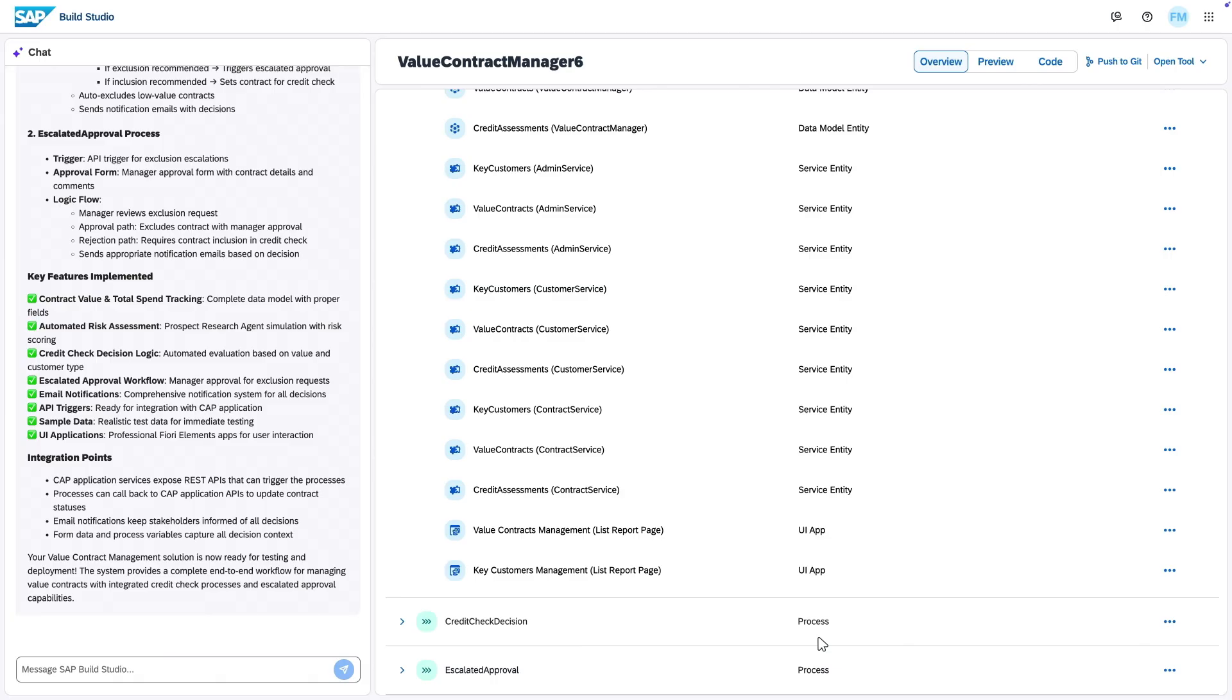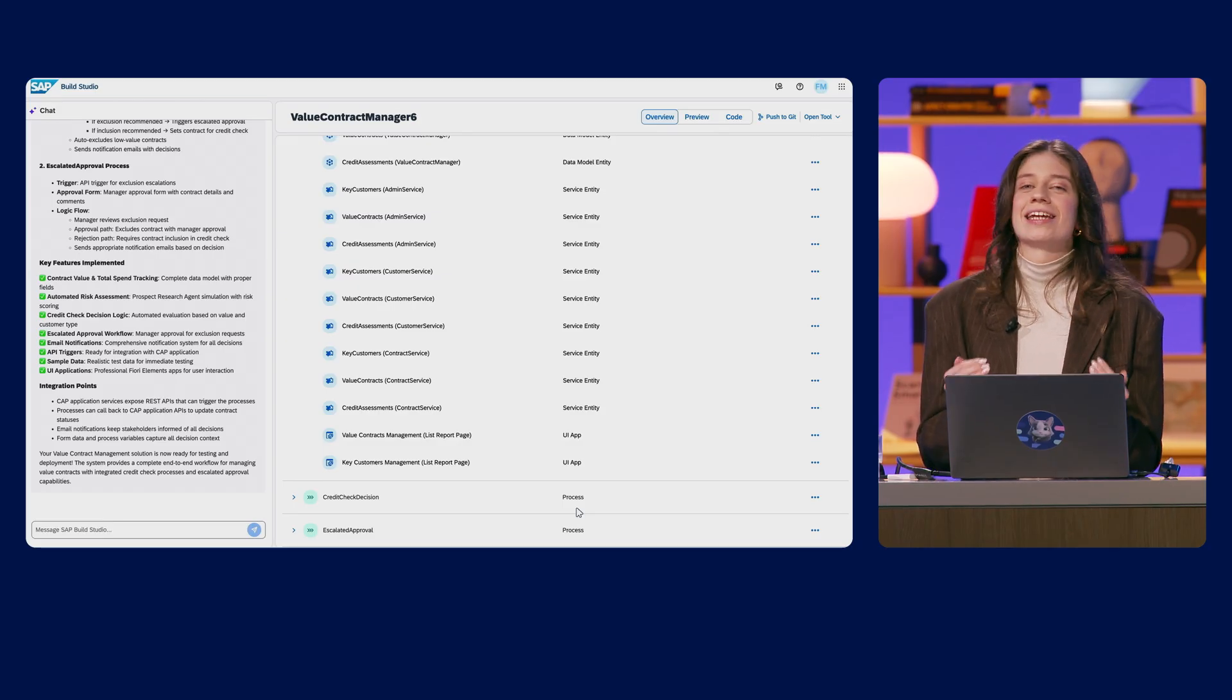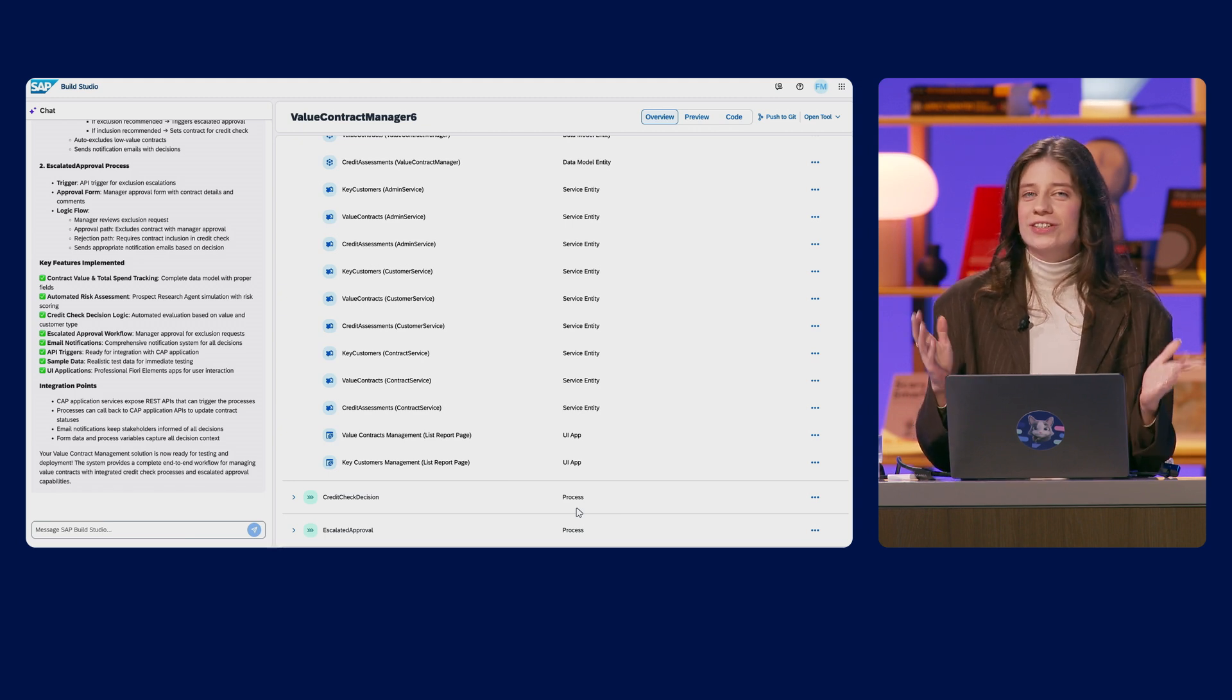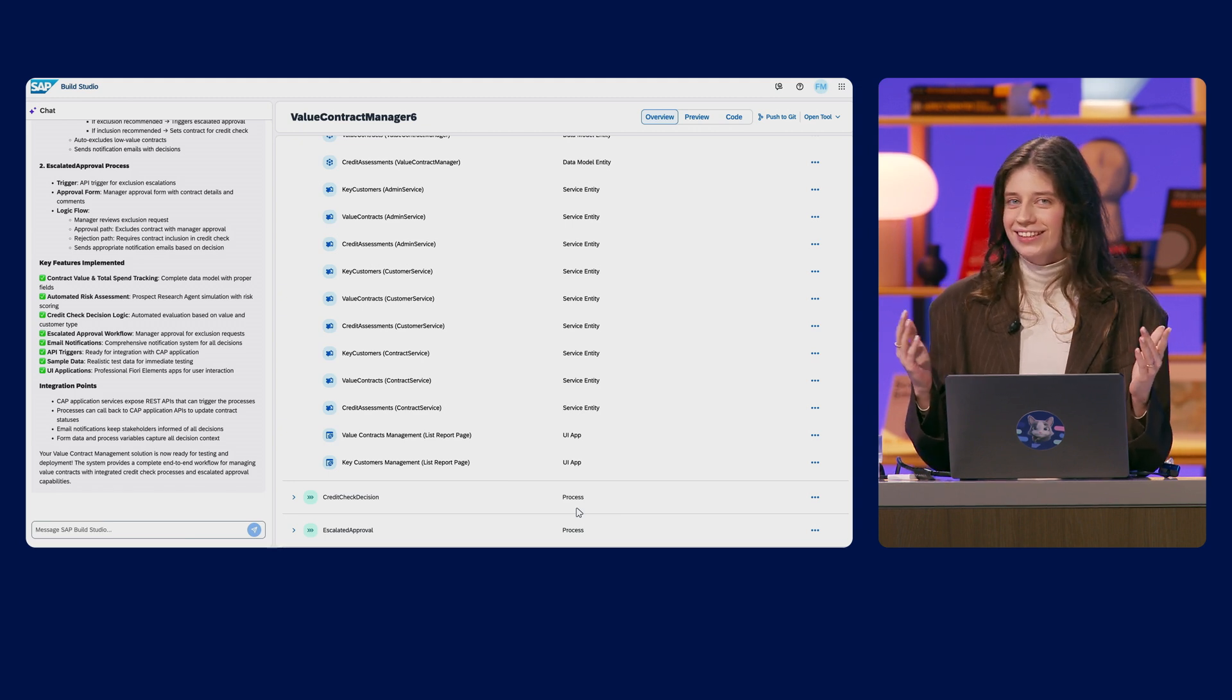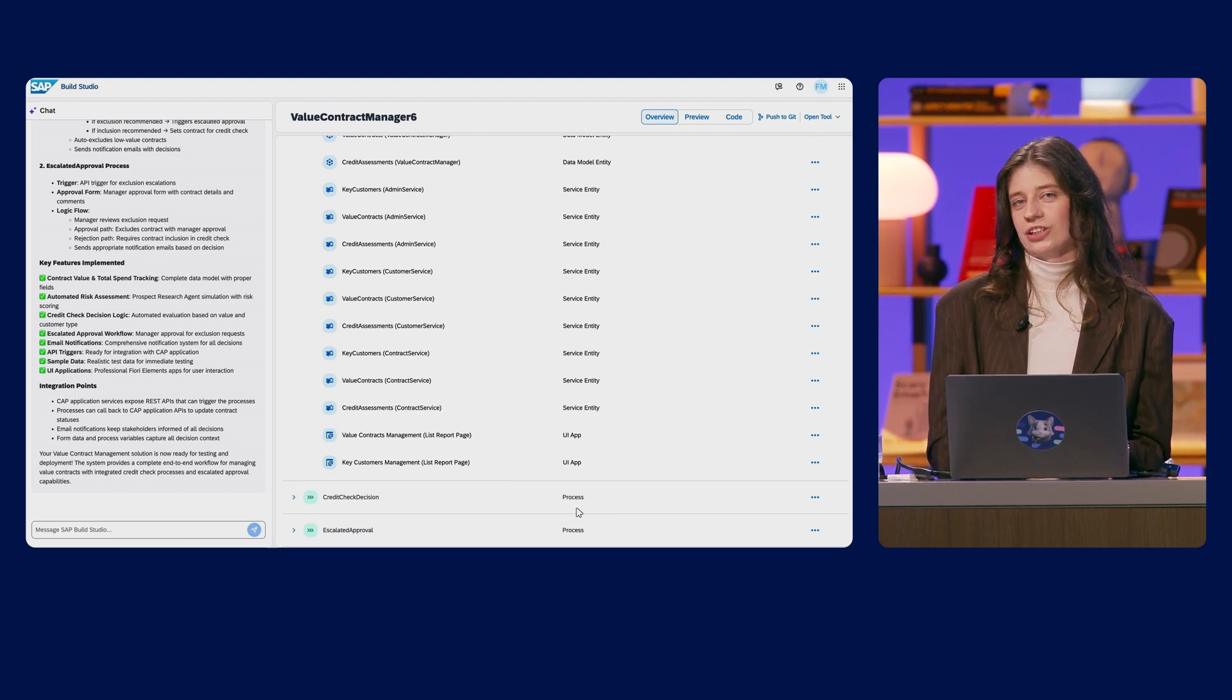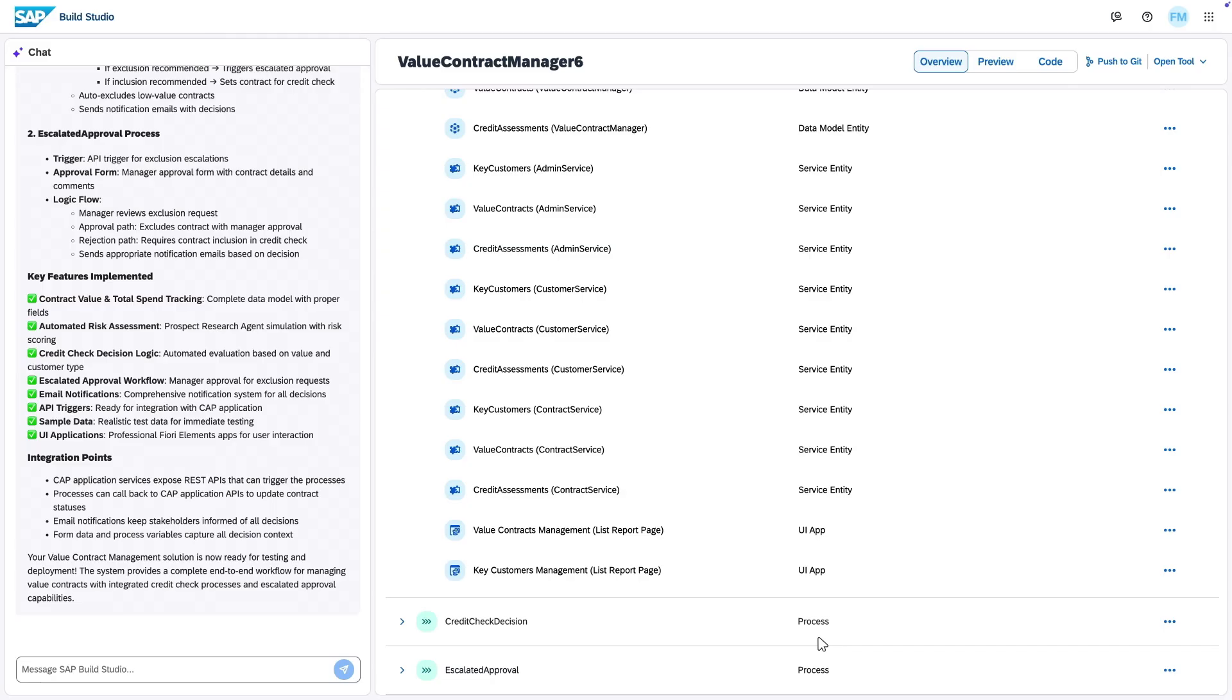And that's exactly what we mean by intent-based development. Jewel turned this idea, this insight, and turned it into a complete architected solution. And without leaving SAP Build, right here we're going to preview the app.